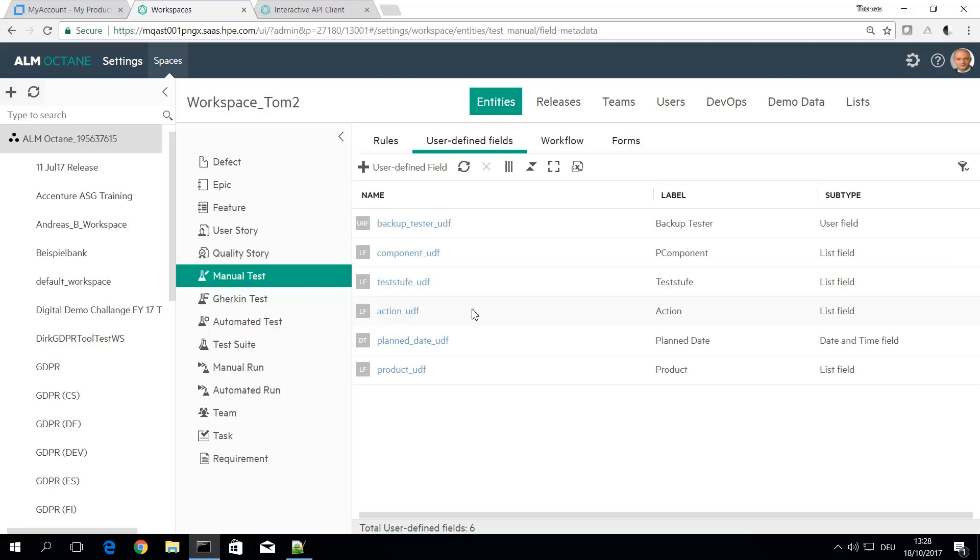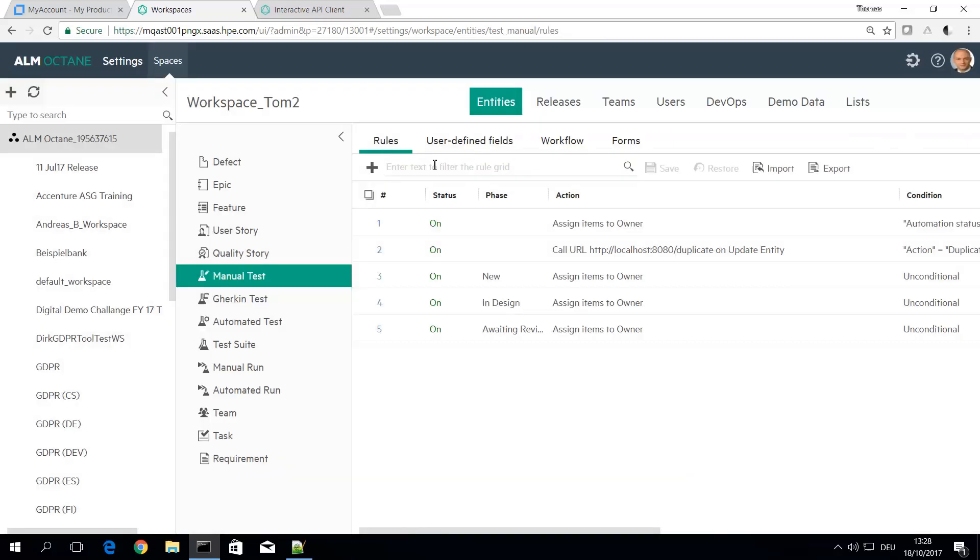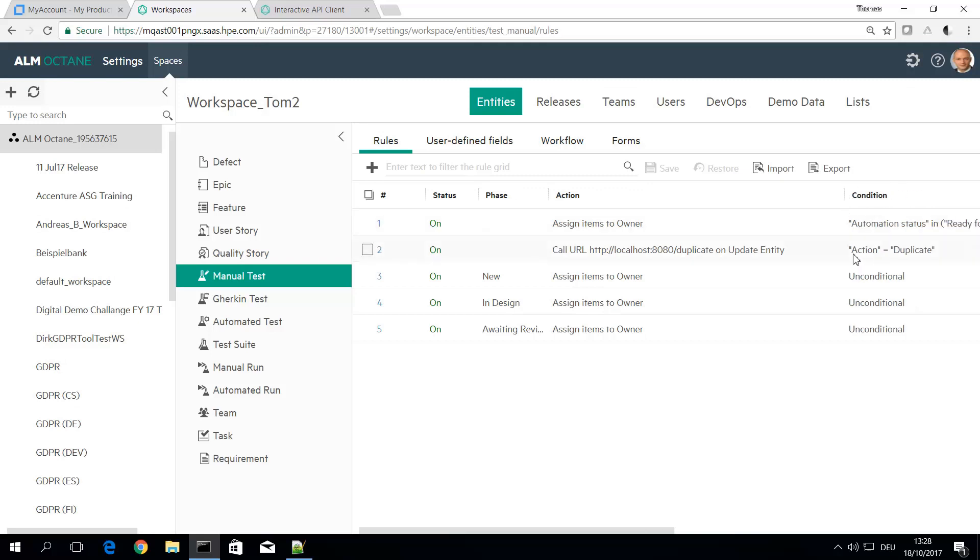We have the action user defined field and the rule that listens on changes, especially when the action is equal to duplicate. It is calling a REST web service which is running on my local machine. I'm using Octane on SaaS environment.